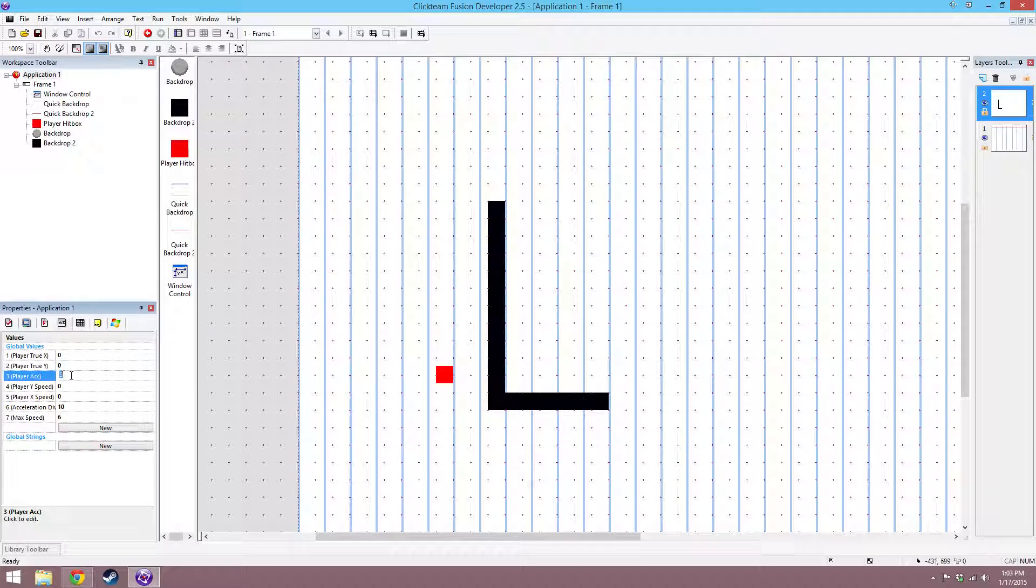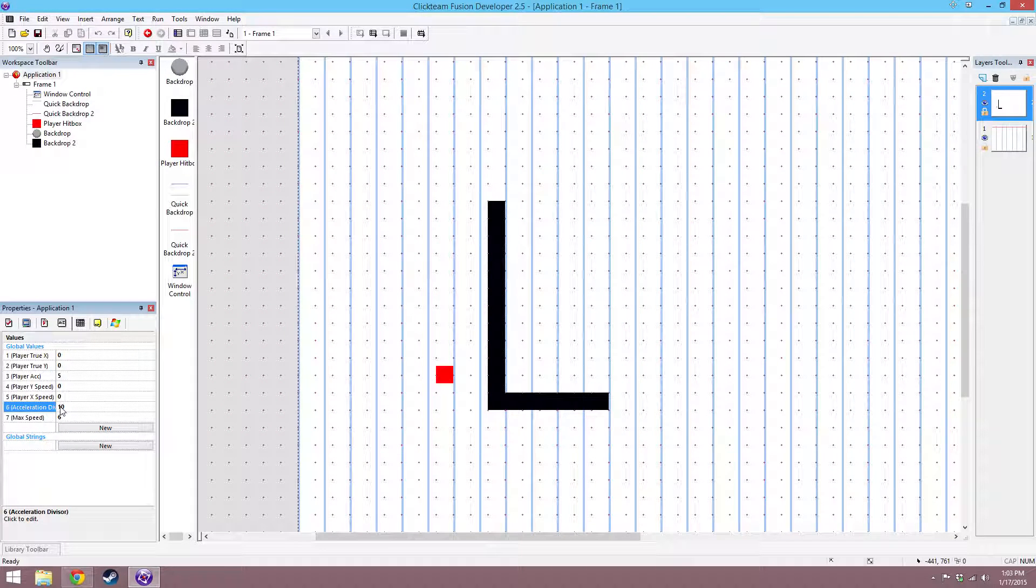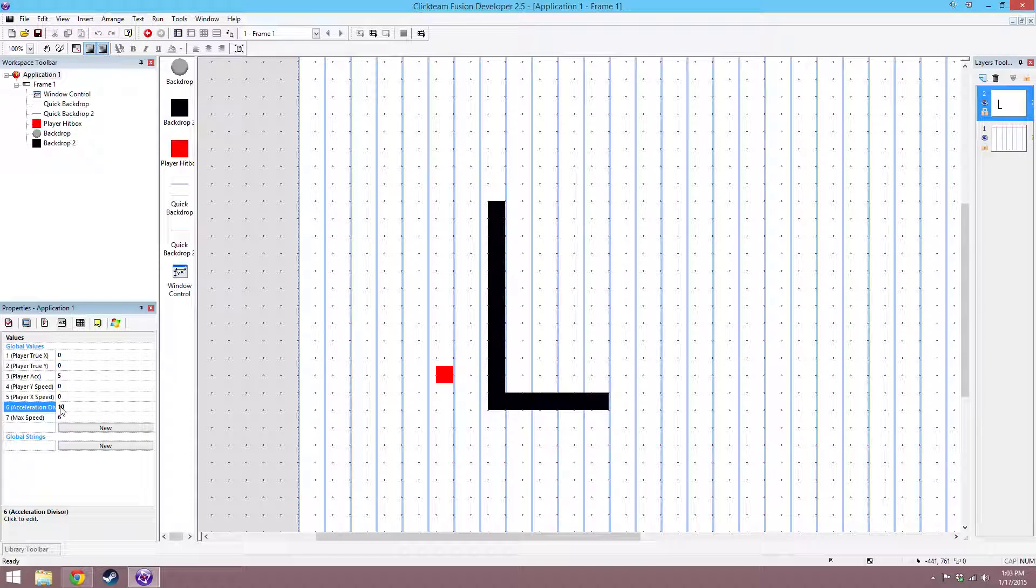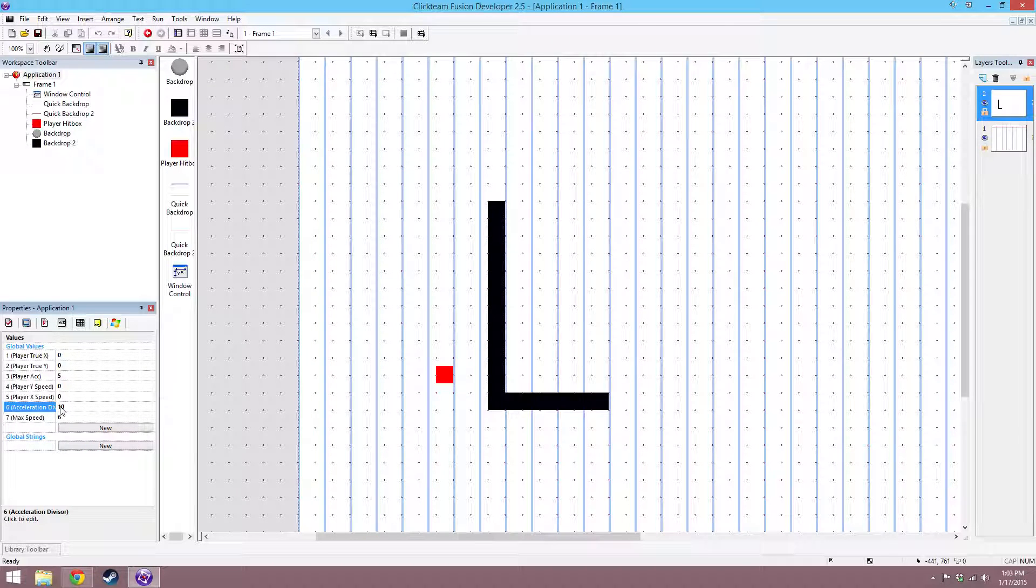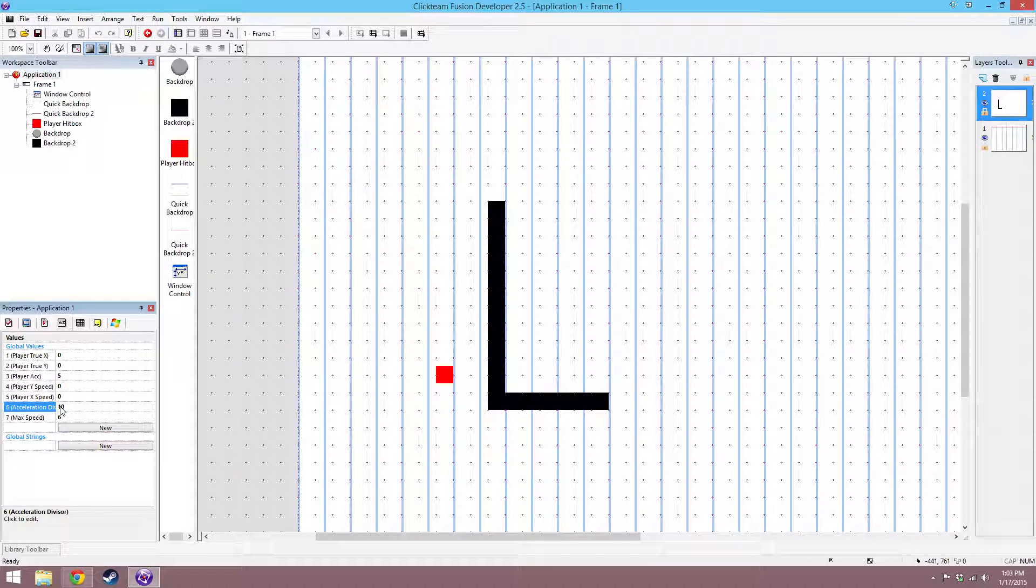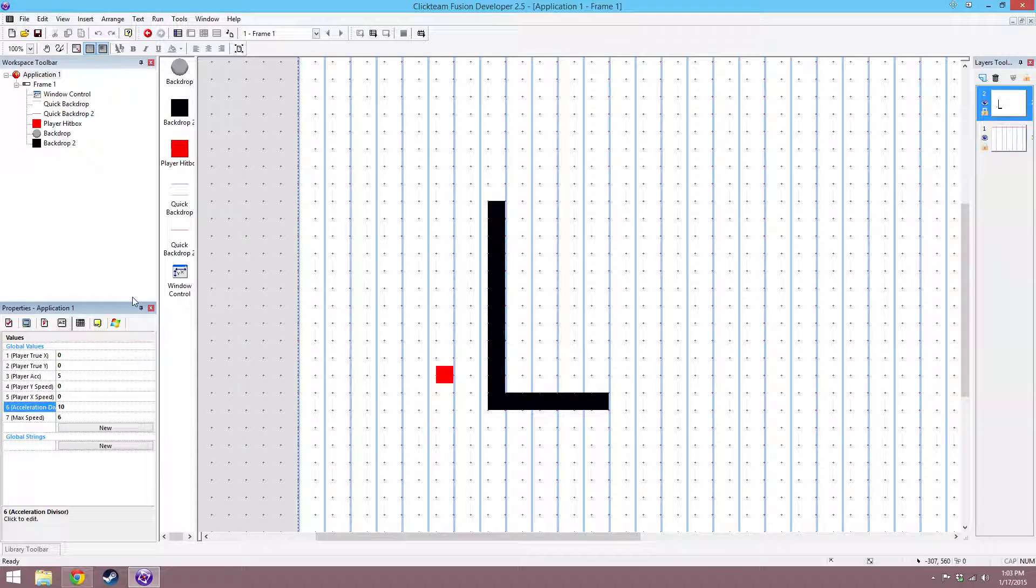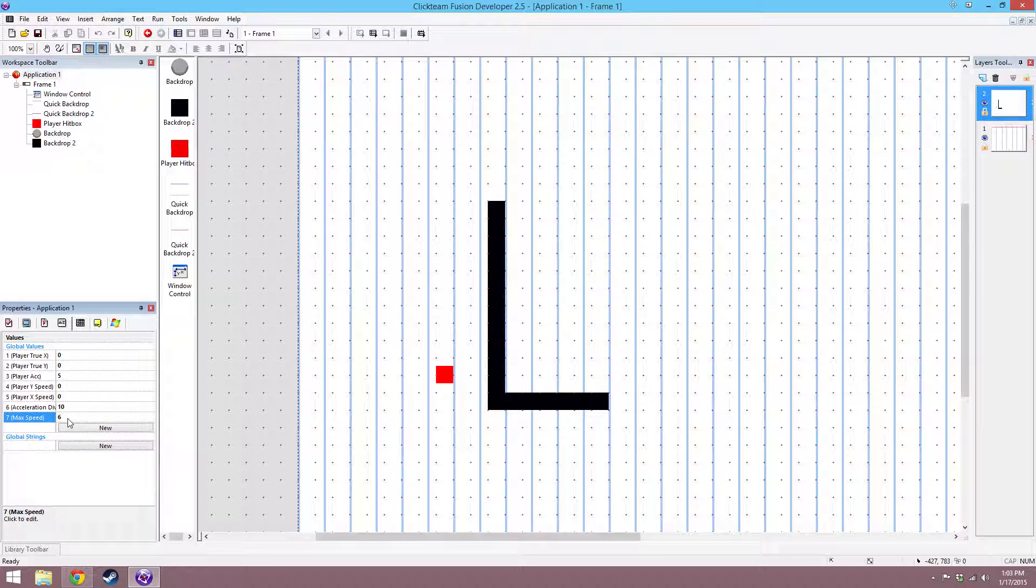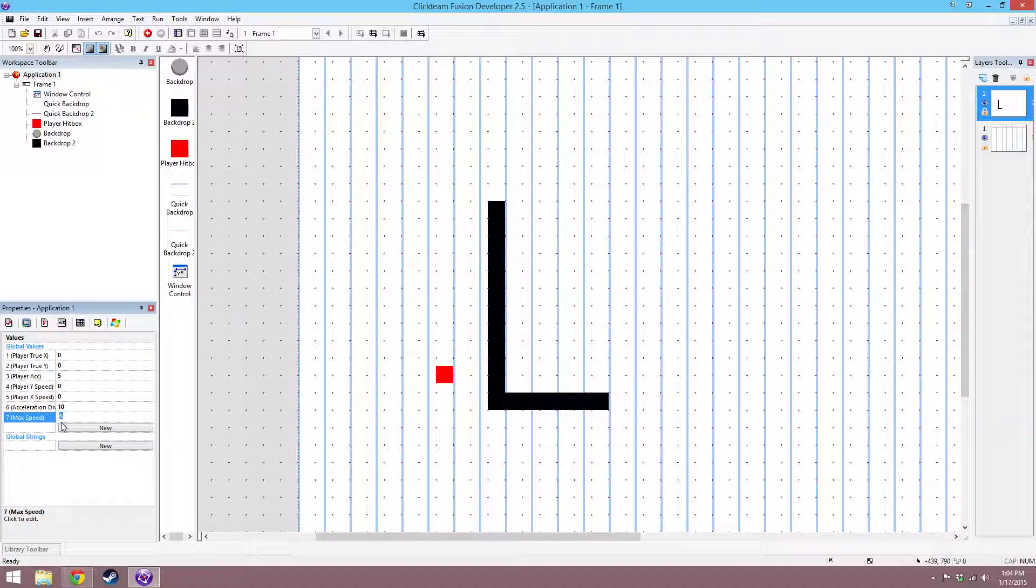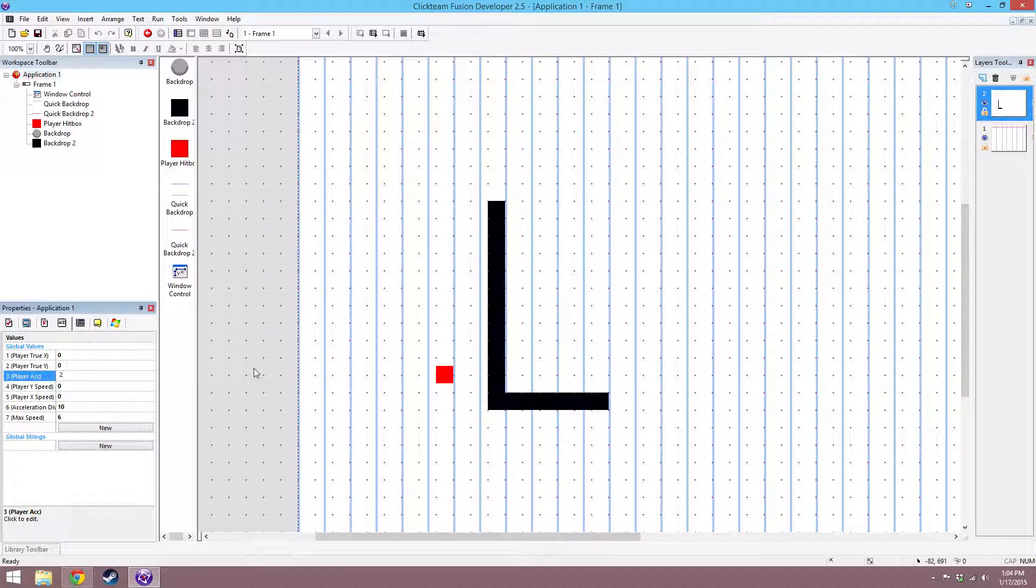Set player acceleration to something and then player divisor to something. The speed that you're going to be accelerating at is going to be the accelerator divided by the divisor. So in this case I'm going to be moving at half a pixel per frame, or accelerating at half a pixel per frame. The max speed is going to be 6, and for the purposes of showing this I'm going to set the accelerator to 2.